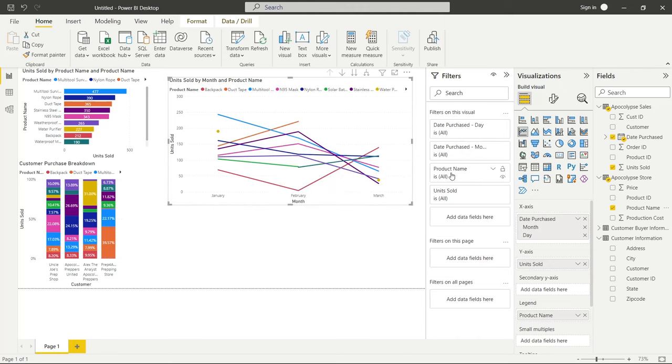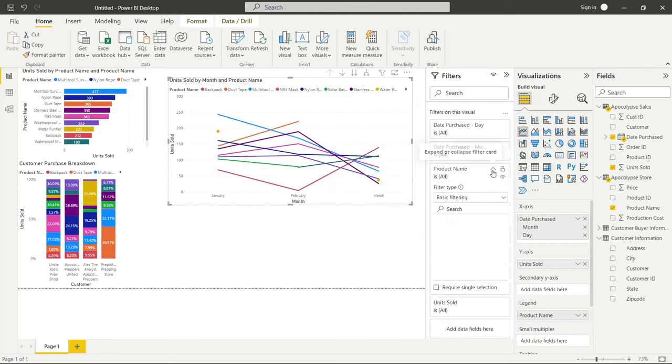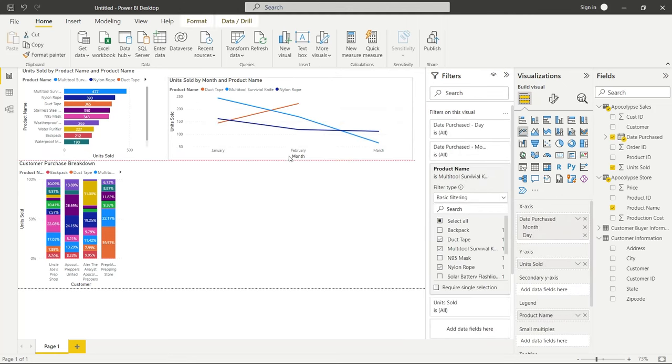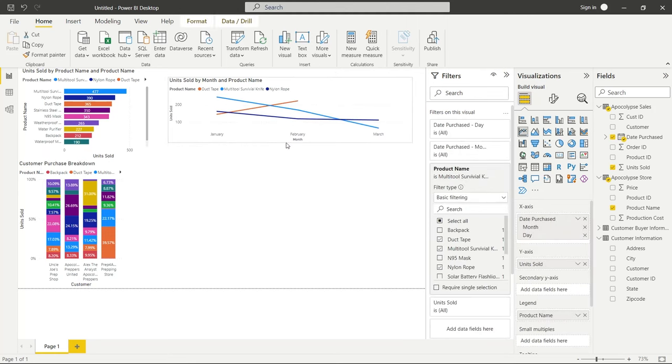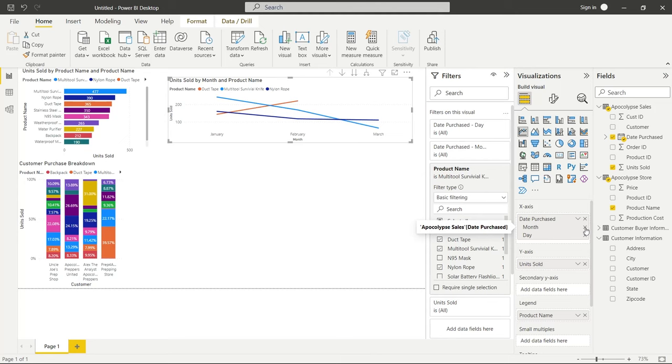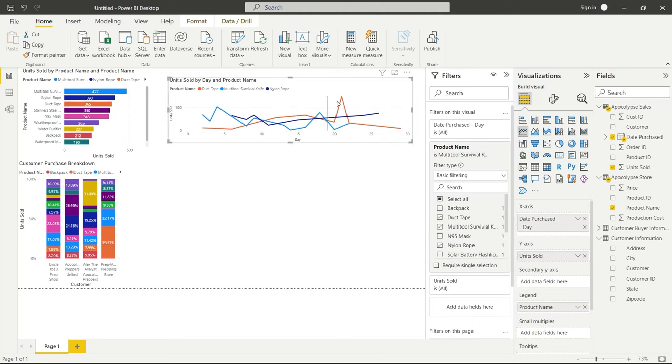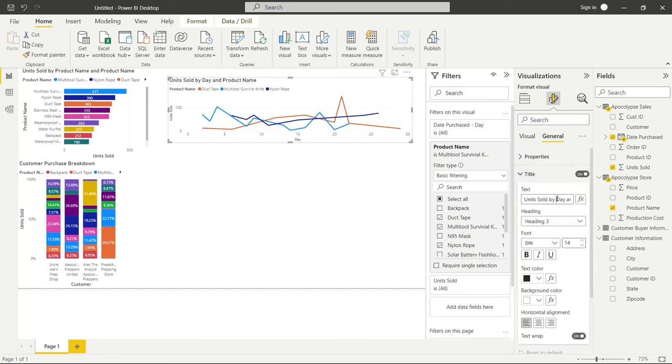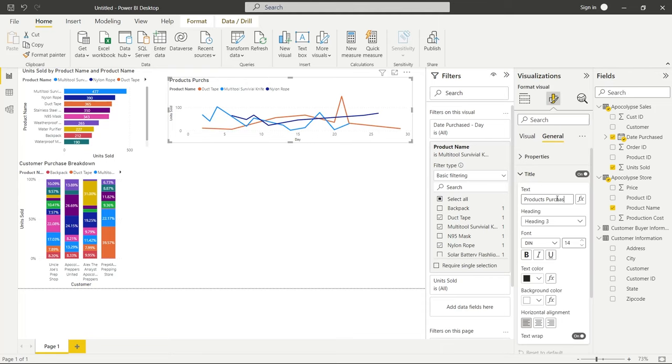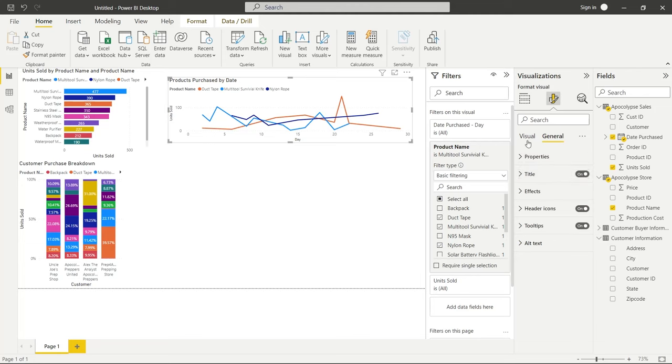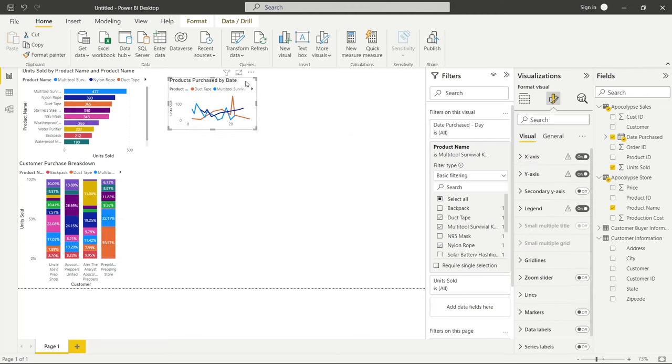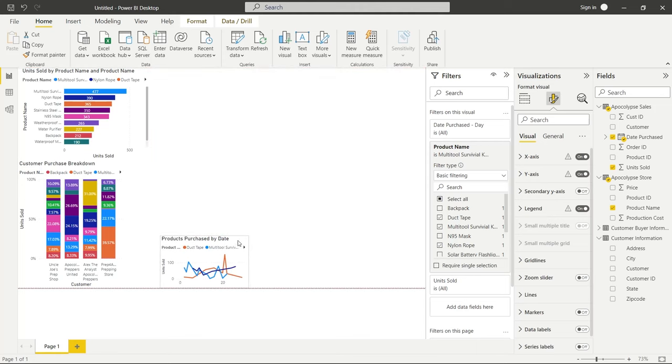Now it breaks it out by the actual product. And for each month in January, February or March, you can follow these products and see how they did in each of those months. And if we wanted to, we can come right over here to the filter on the product name, and we could filter it by maybe the top three. So let's do multi tool survival knife, the nylon rope, and the duct tape. We can have it just like this. We just want to do it for those three, just for an example. And we could even go down to the day, and it might give us a little bit more information. So we'll keep it like that. And we can go over here, change the name as well. We'll change this one to products purchased by date. Again, nothing fancy. We're just trying to look at a bunch of different stuff.